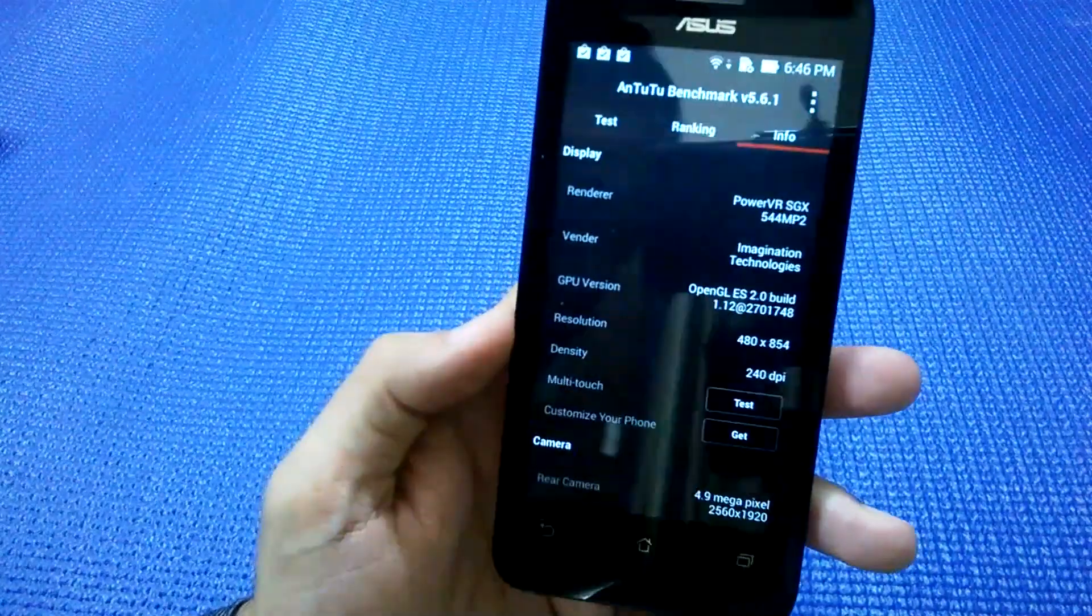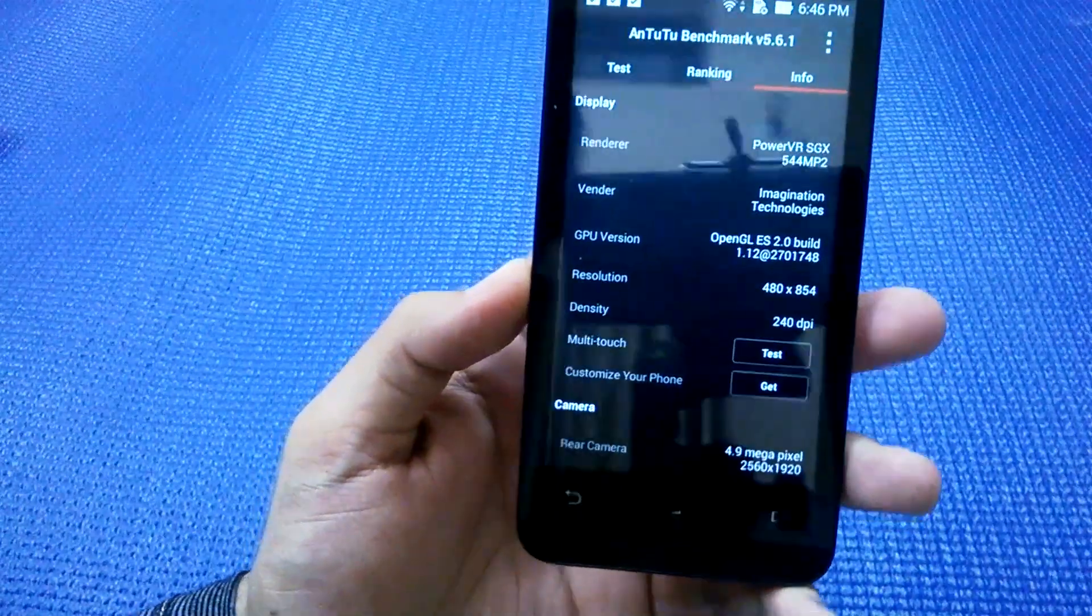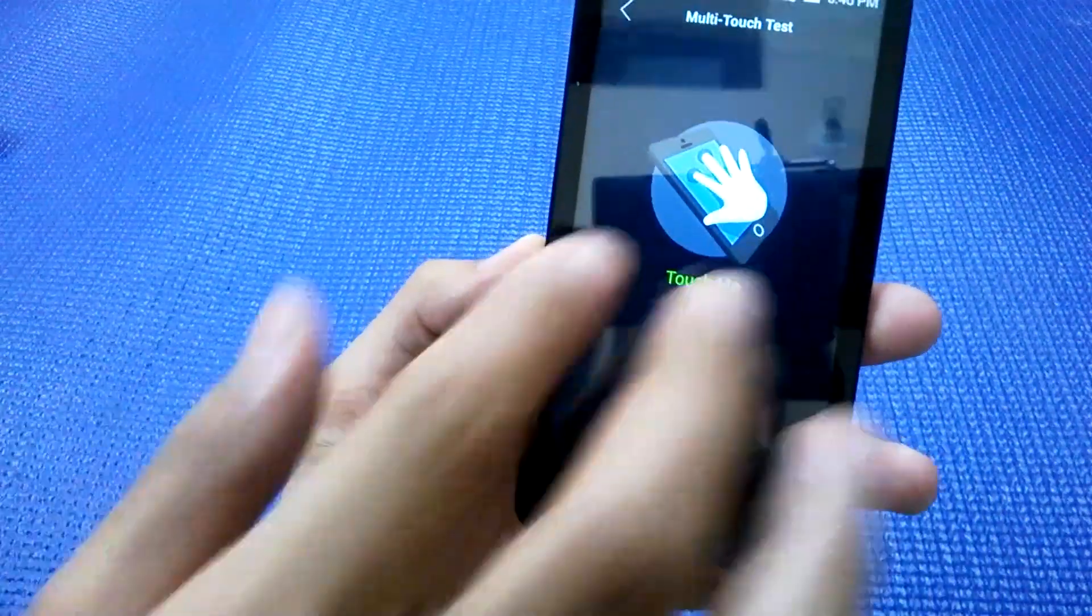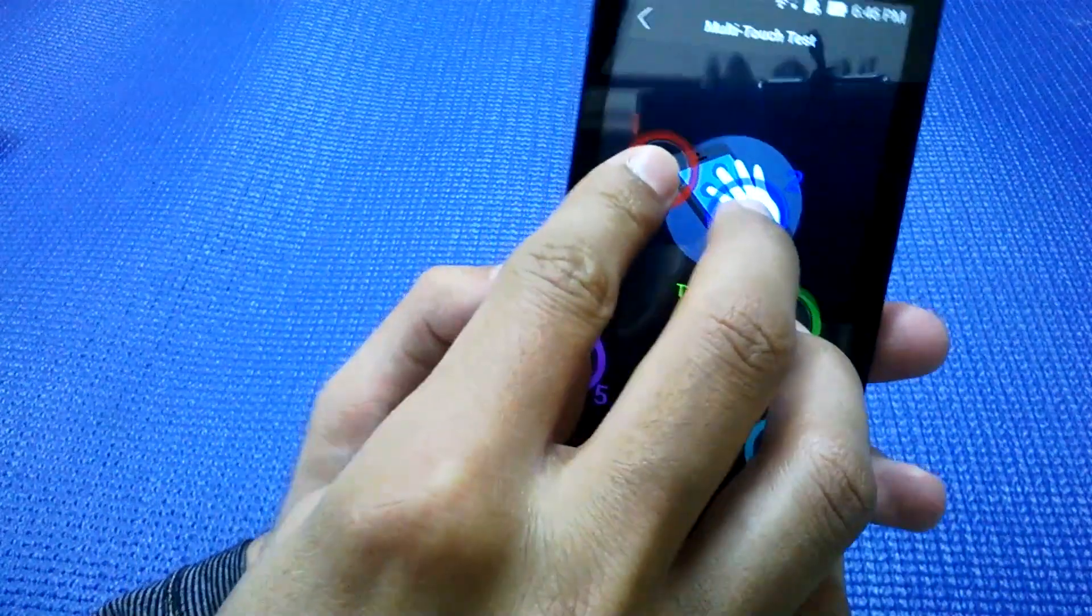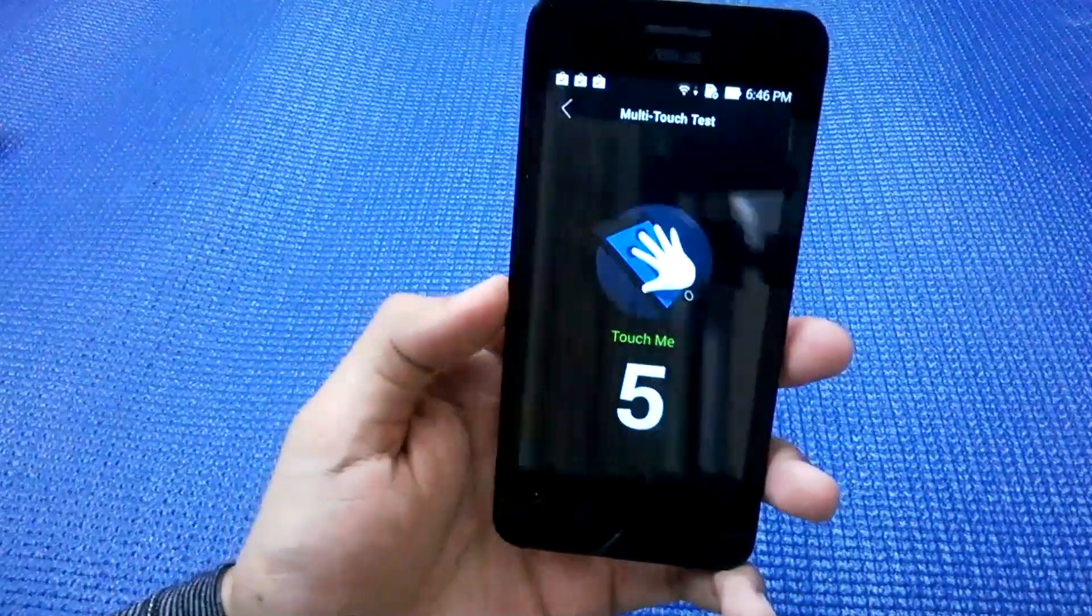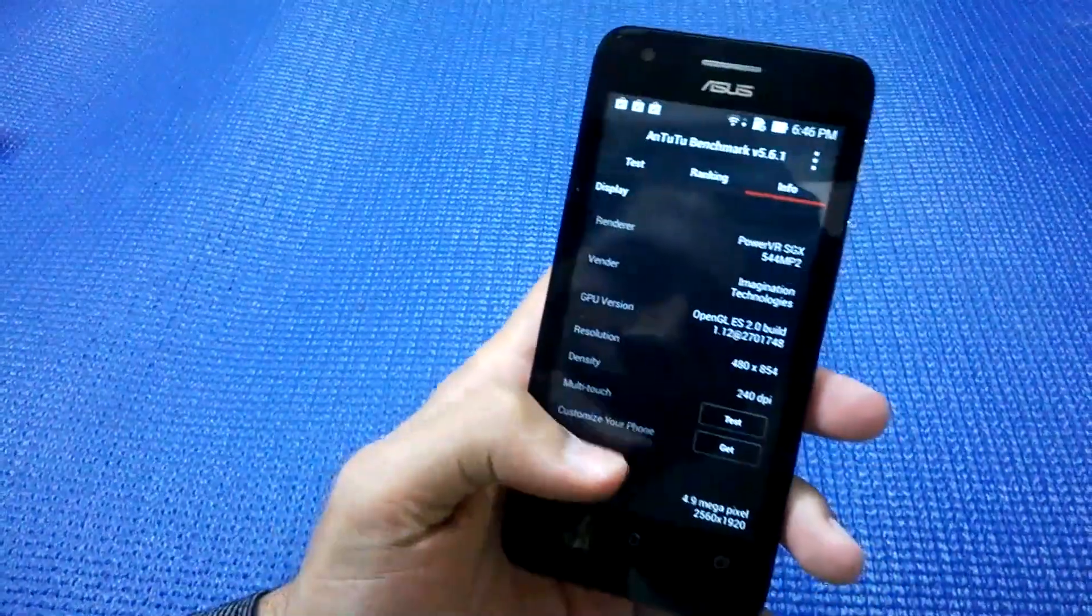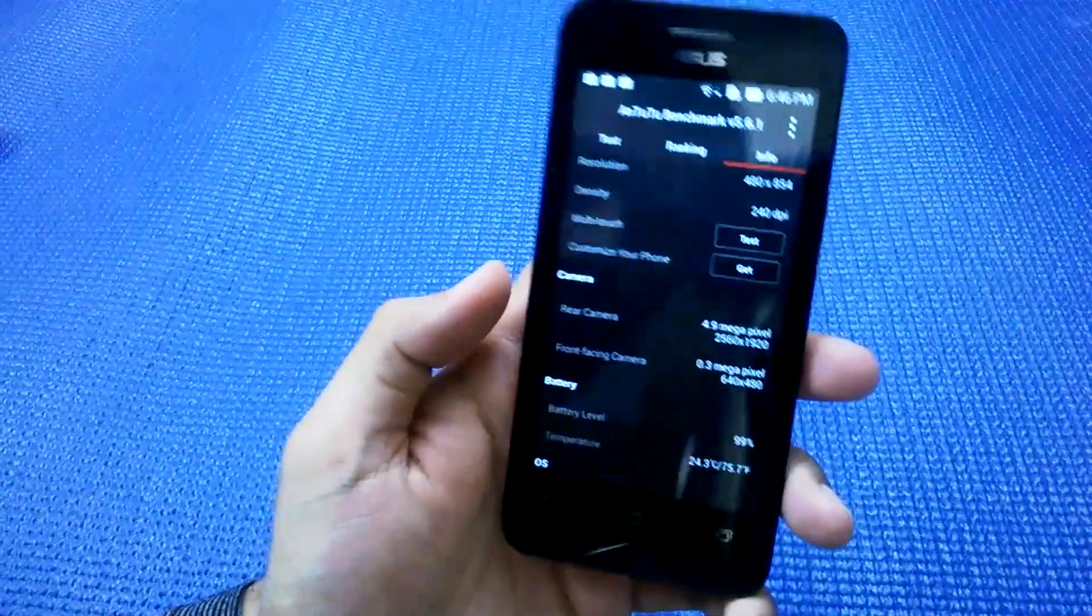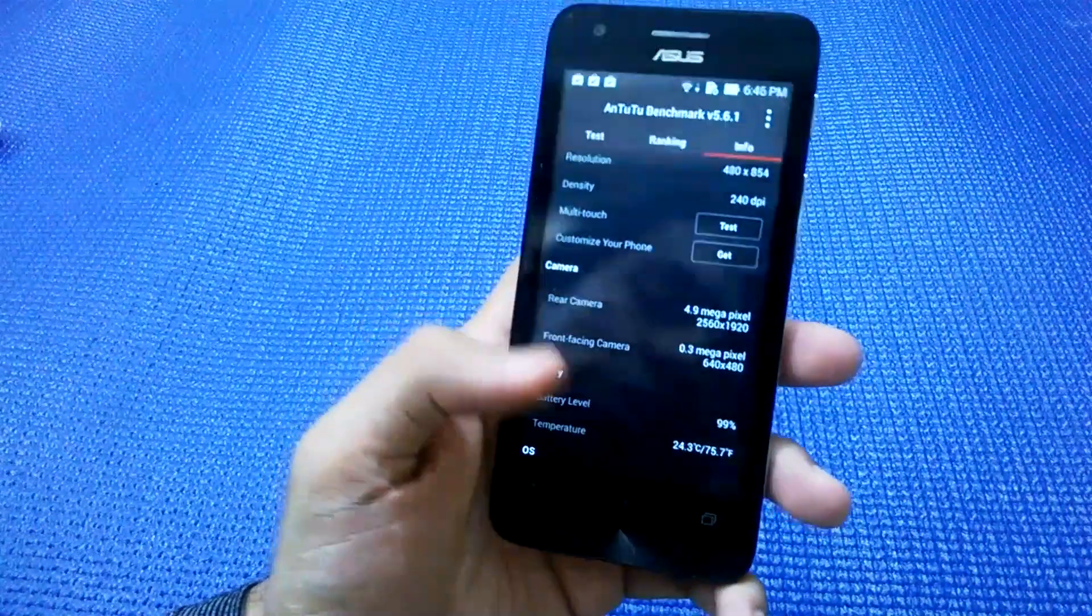The screen density is 240 dpi. Let's test the multi-touch. It supports five-point multi-touch, which is more than enough for almost all tasks. The front camera is 0.3 megapixel, which is basically a VGA camera, not of good quality.